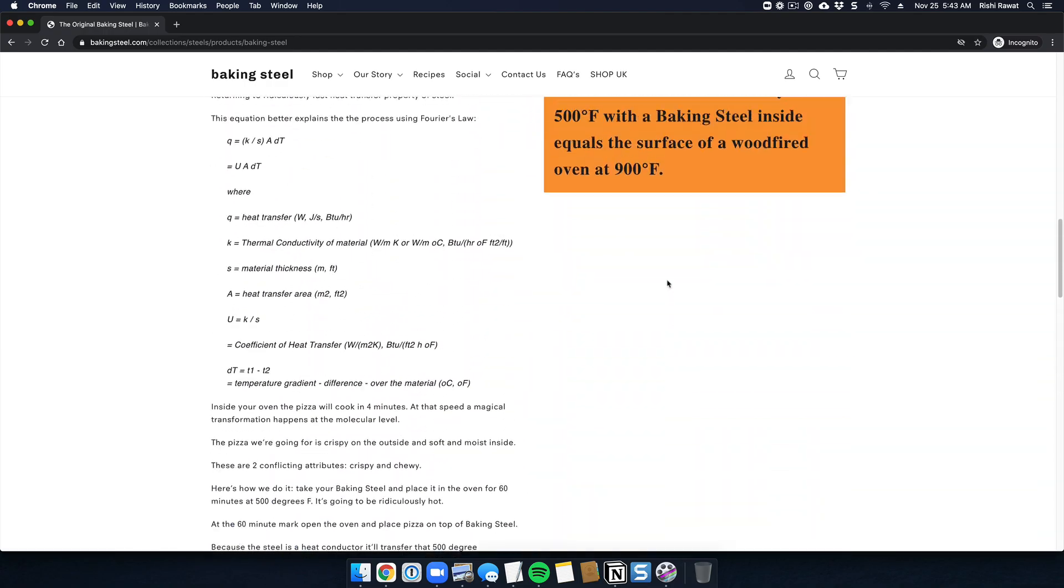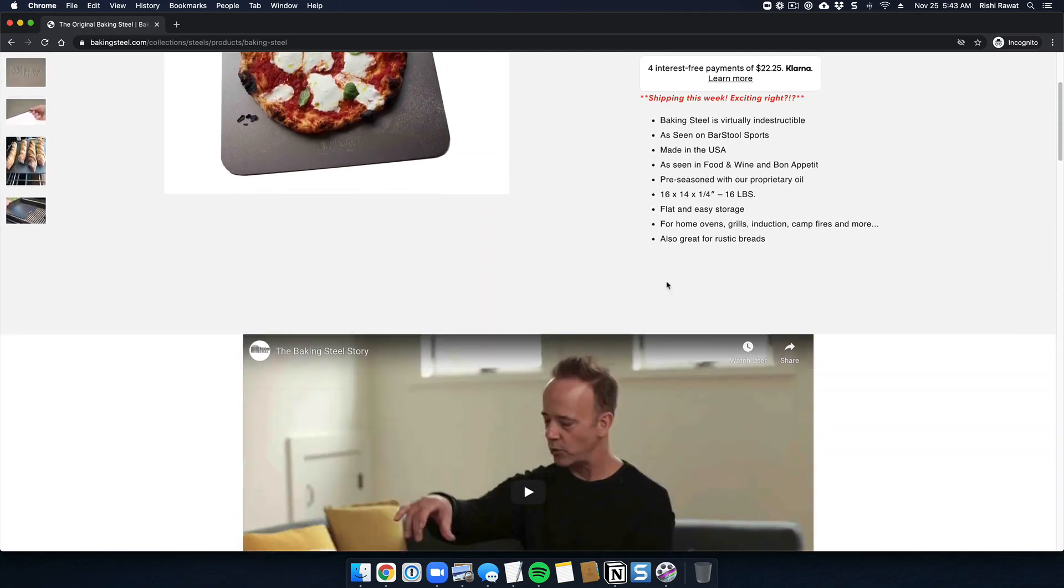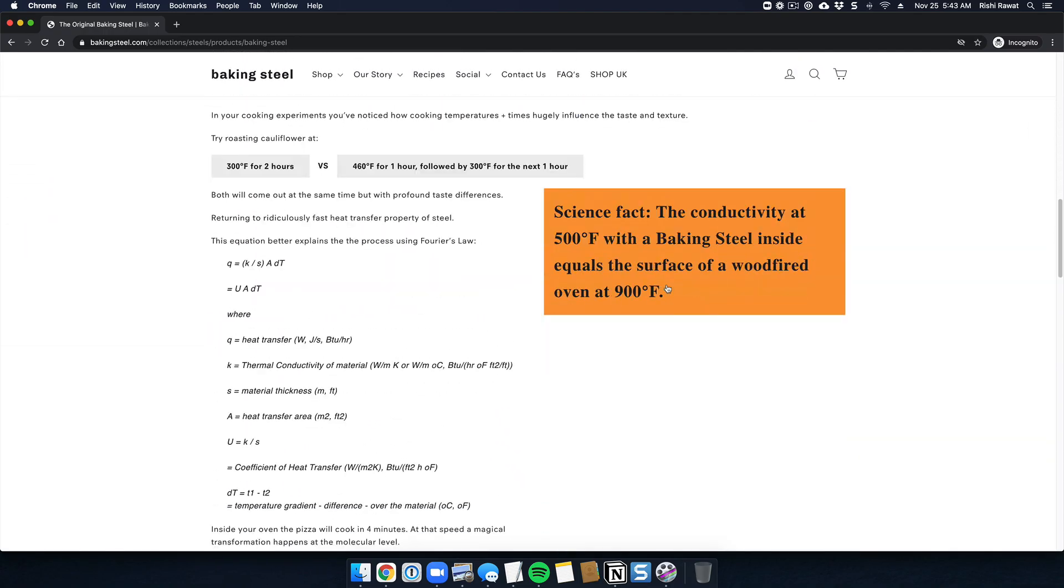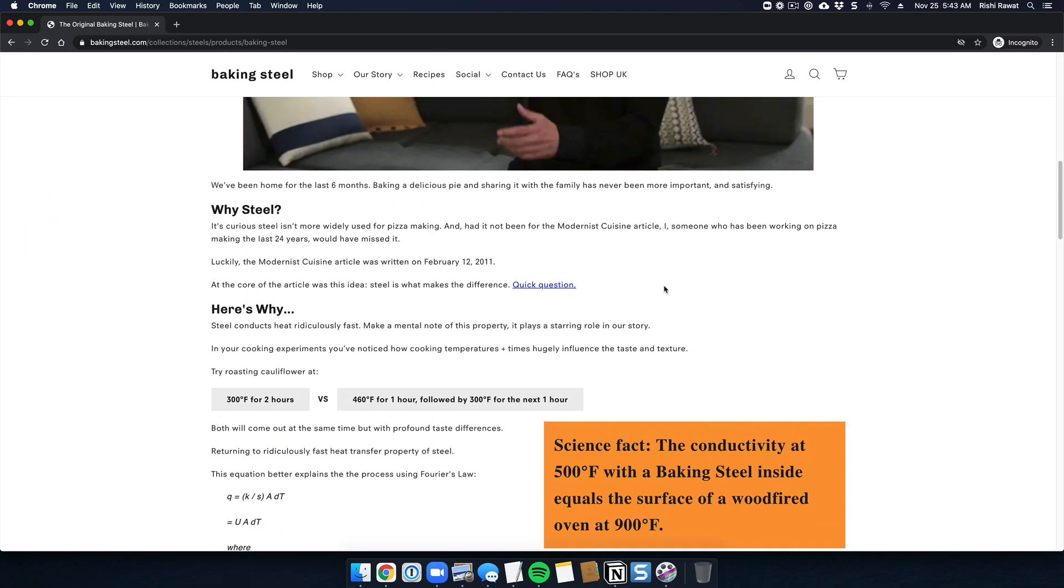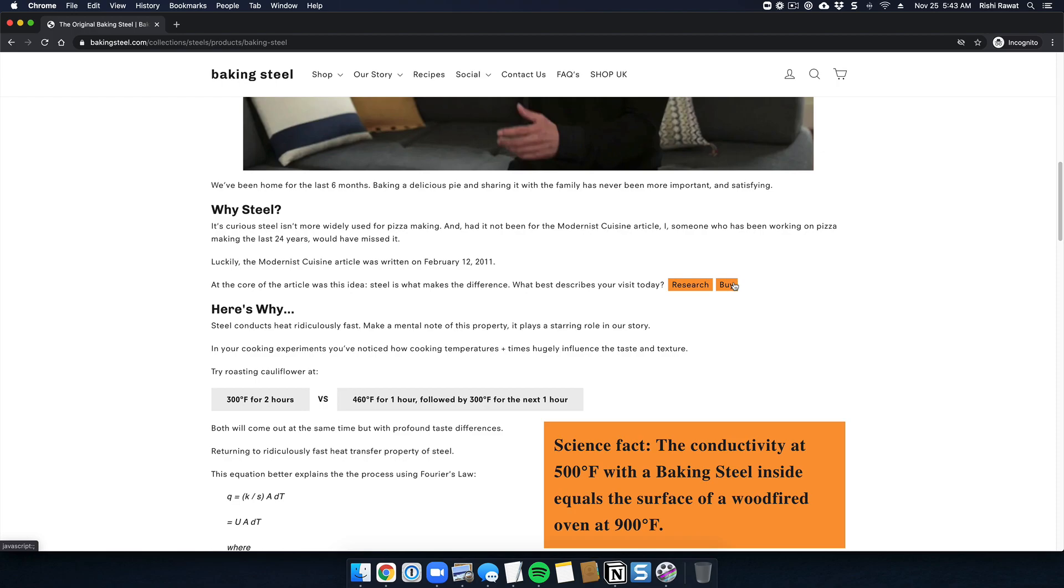Now there's a lot of intentionality to this, so let's first look at what actually happens when you interact with it. When you interact with it, it says 'what best describes your visit today?' You have two options: research or buy. If someone is here to buy, we want to get out of their way and let them do what they're supposed to do.